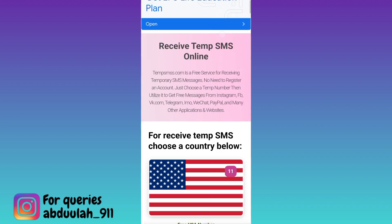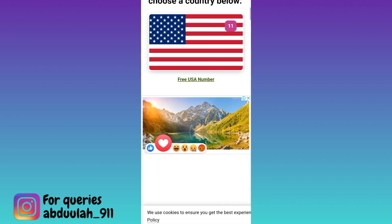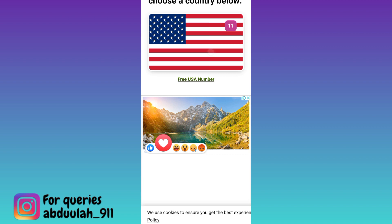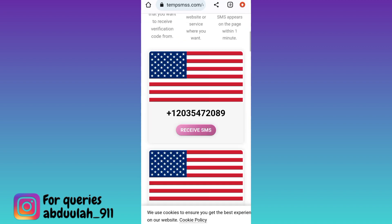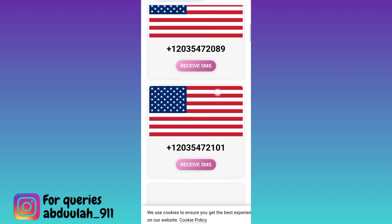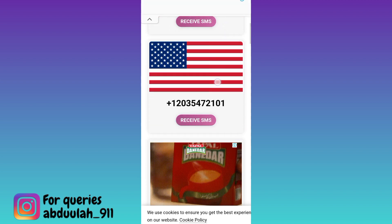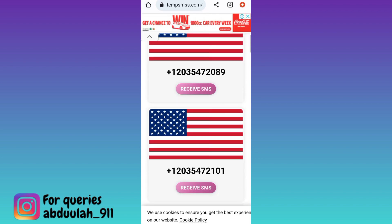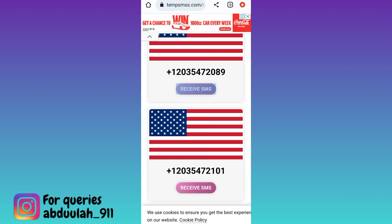Now if you scroll down, you will see some country flags. These are the countries of which you can use the phone number to create your fake WhatsApp account. Click on the flag of any country and once again scroll down. These are the phone numbers that you can use to create your fake WhatsApp account. Select any one number and below that click on the 'receive sms' option.